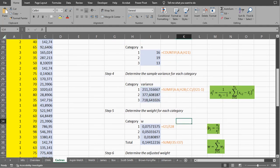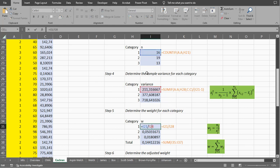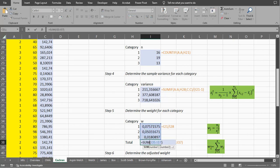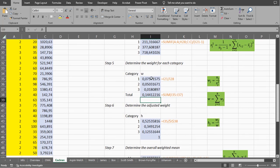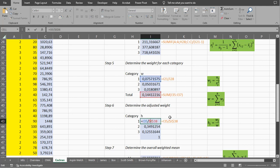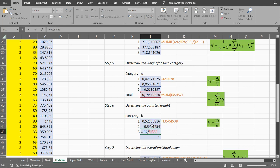Then we determine the weights, which are simply the sample size in the category divided by the variance. We can copy-paste that down. Then we also need to sum those results to get a so-called W value — the sum of the weights. We are now going to adjust these weights by dividing each of them by that total, so the new sum becomes 1. I call these H values. I use dollar signs so that when I copy-paste down, this cell reference doesn't change — it always refers to that total.